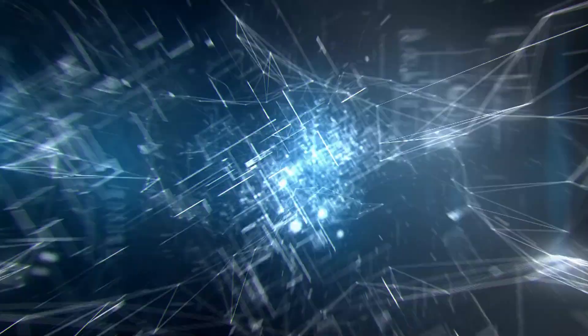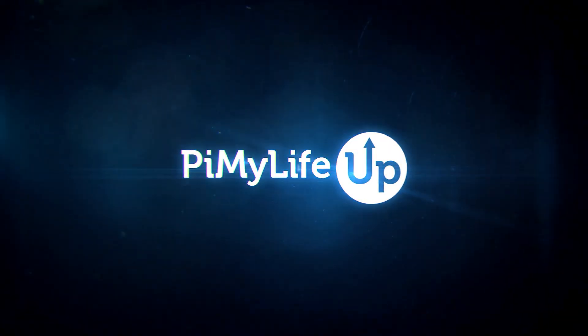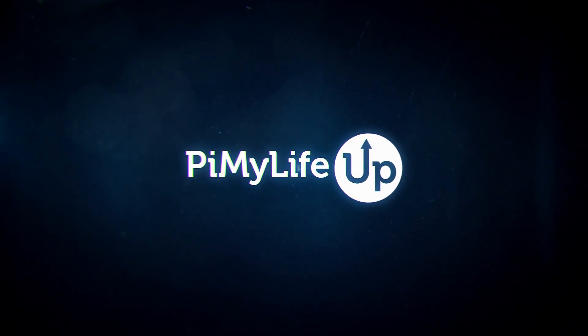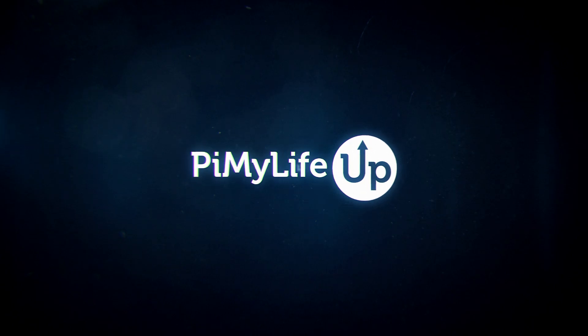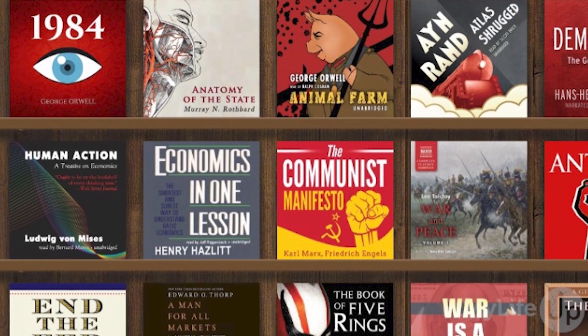Hi everyone, it's Emmett from Pi My Life Up. In this video, we will be showing you how to set up Audiobookshelf on your Raspberry Pi.